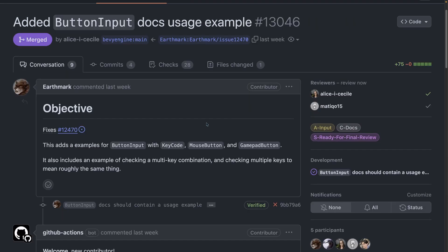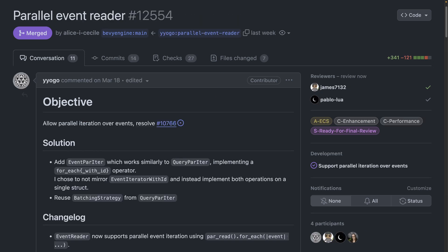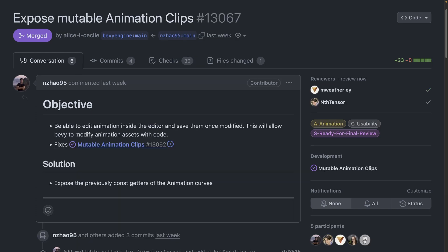In 13046 we got a new example for button input with keycode mouse button and gamepad buttons. The examples also include checking multi-key combinations. Event reader now supports parallel iteration using event reader par read. This matches the event reader read that you would have typically already been using.